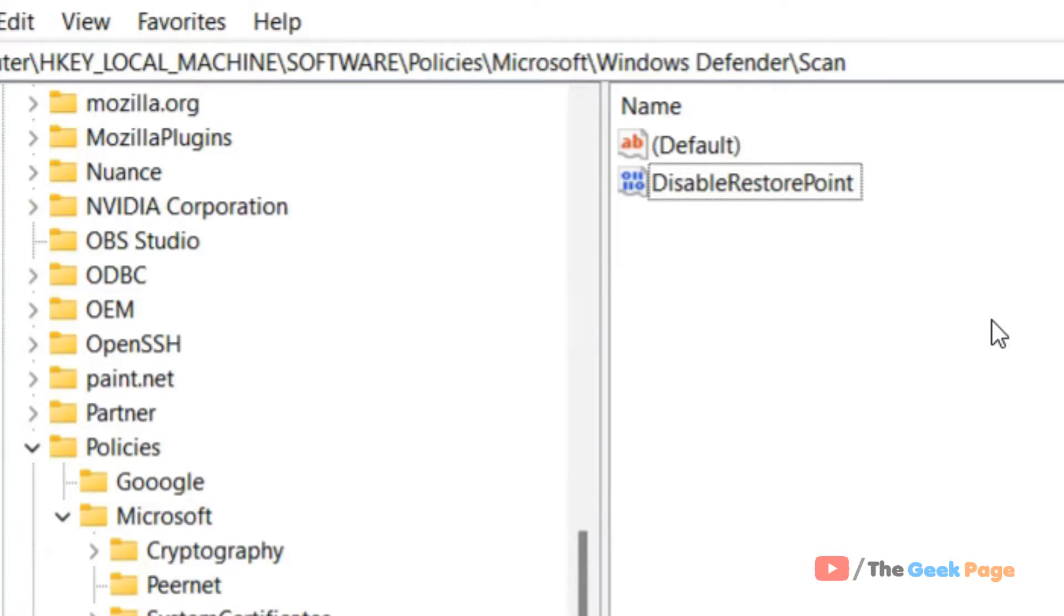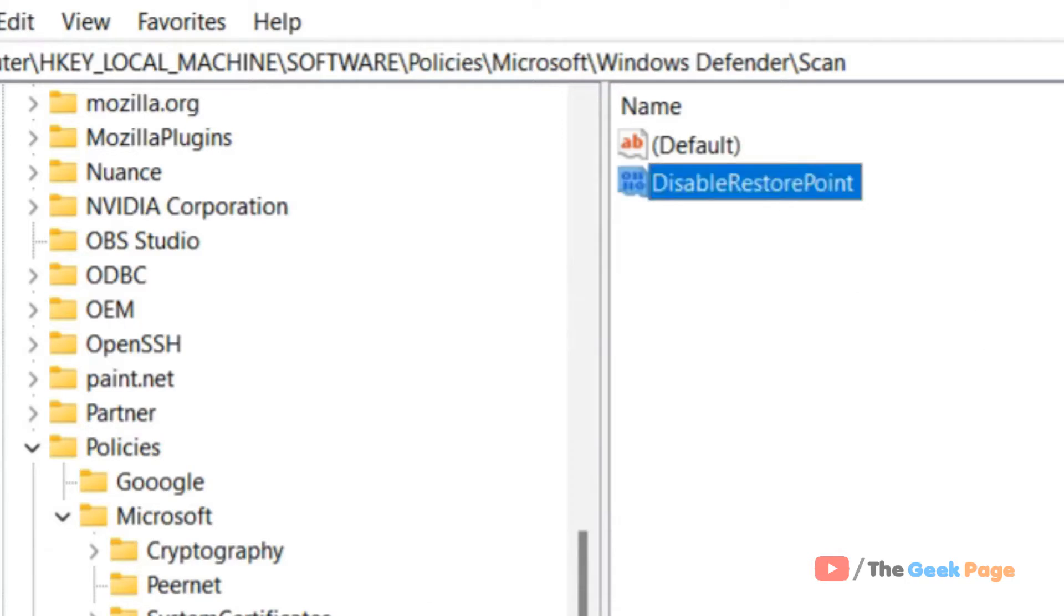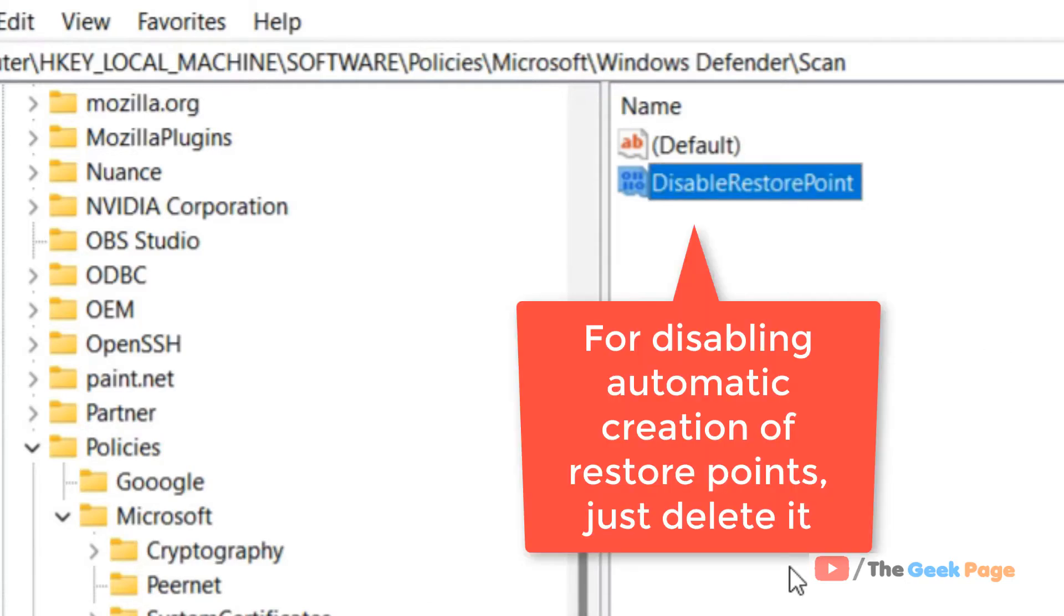You don't need to worry. After some time, the older restore points will be deleted automatically, so you don't have to worry about storage. Just do the settings, and automatic restore points will be created on your Windows 11 computer.